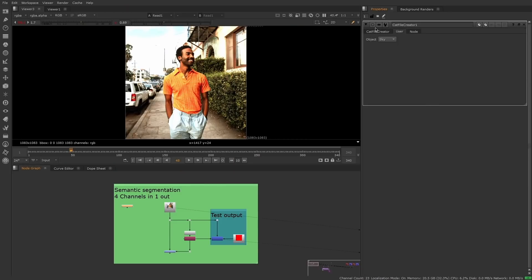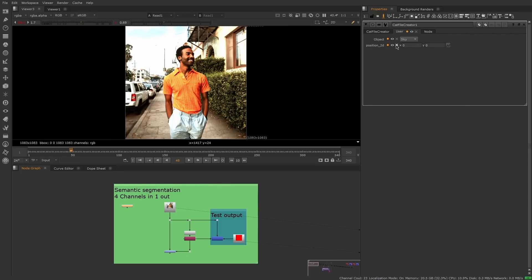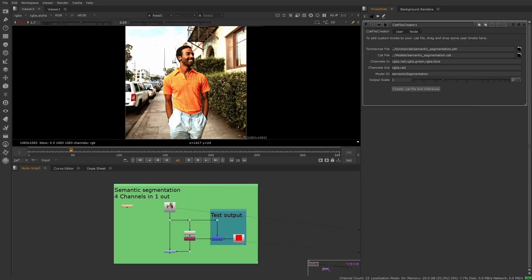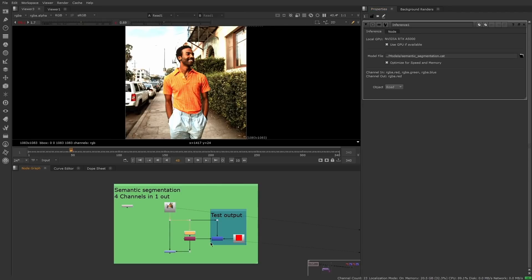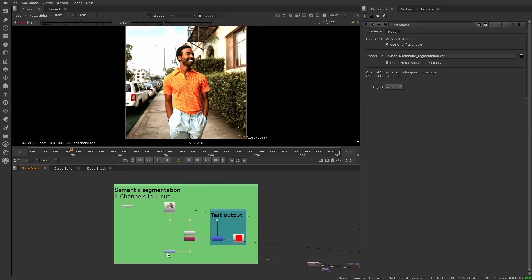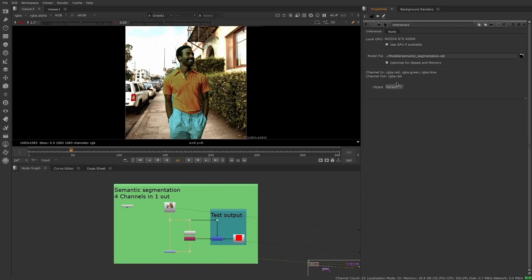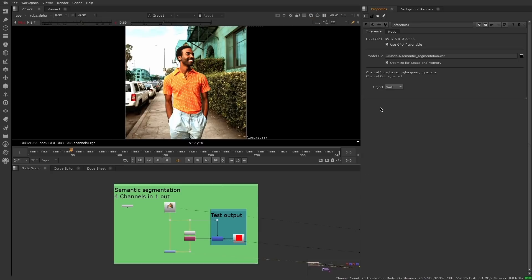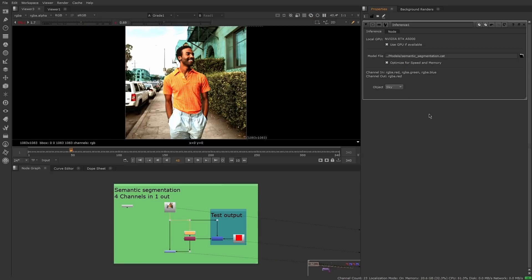The new CatFile Creator node can create custom CatFiles from PyTorch models in the TorchScript format. These can be loaded and run inside the Inference node. With the new CatFile Creator node and the Inference node, third-party models can be integrated into Nuke, converted into tools with modifiable knobs, and shared across a team. This new workflow will make it easier to use machine learning in pipelines, and get even more out of machine learning in Nuke.